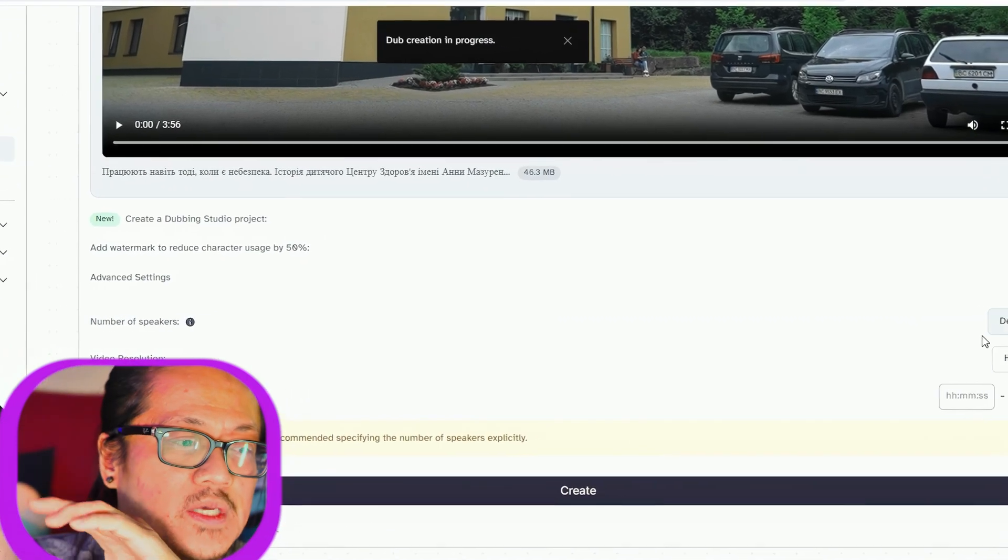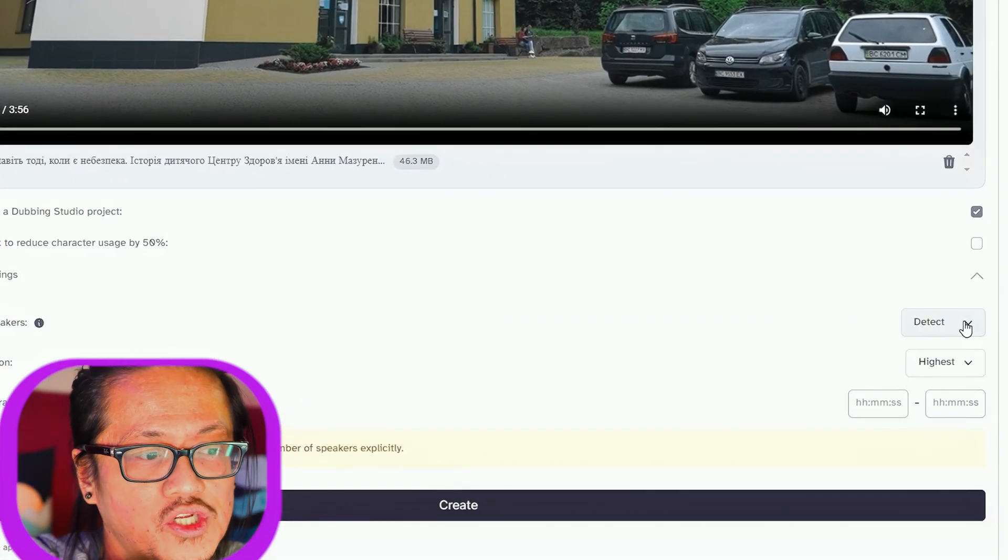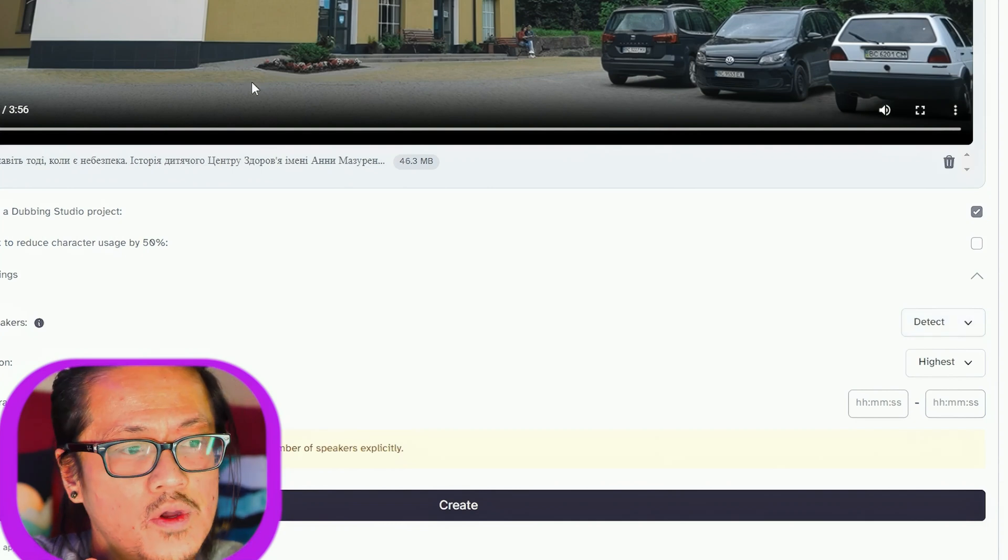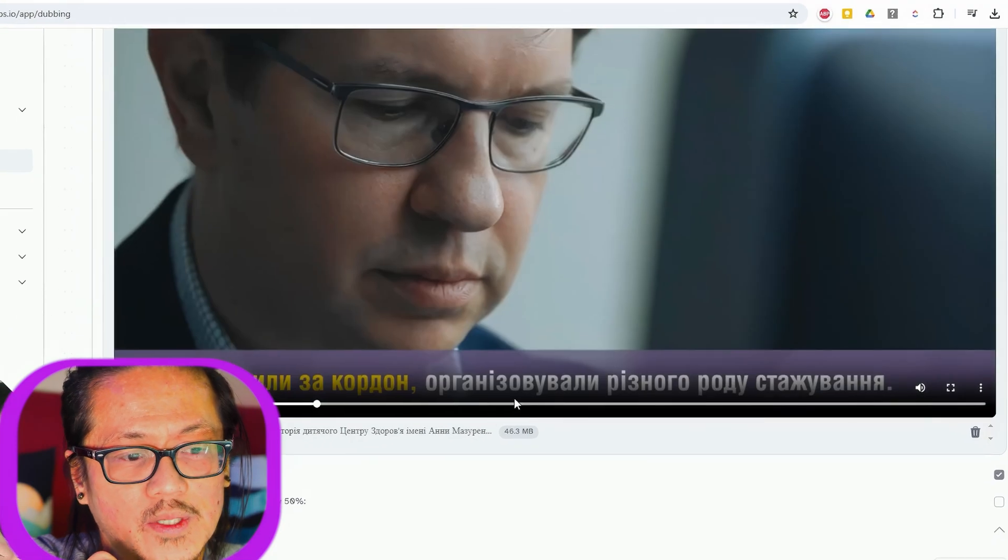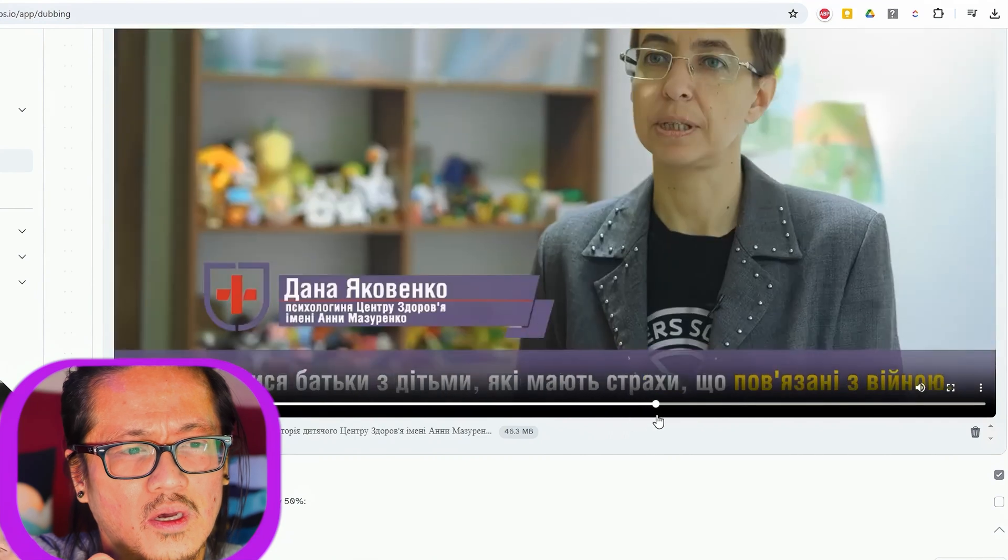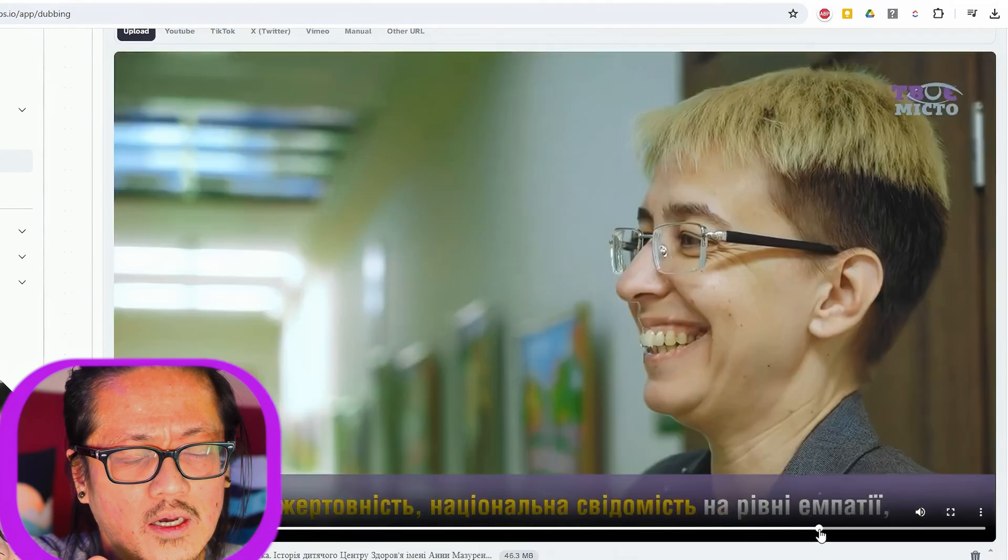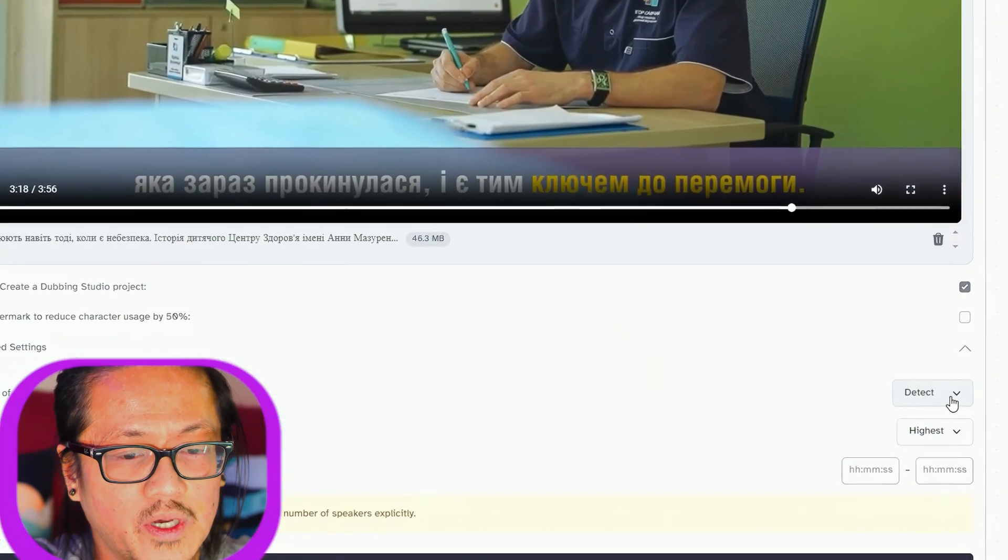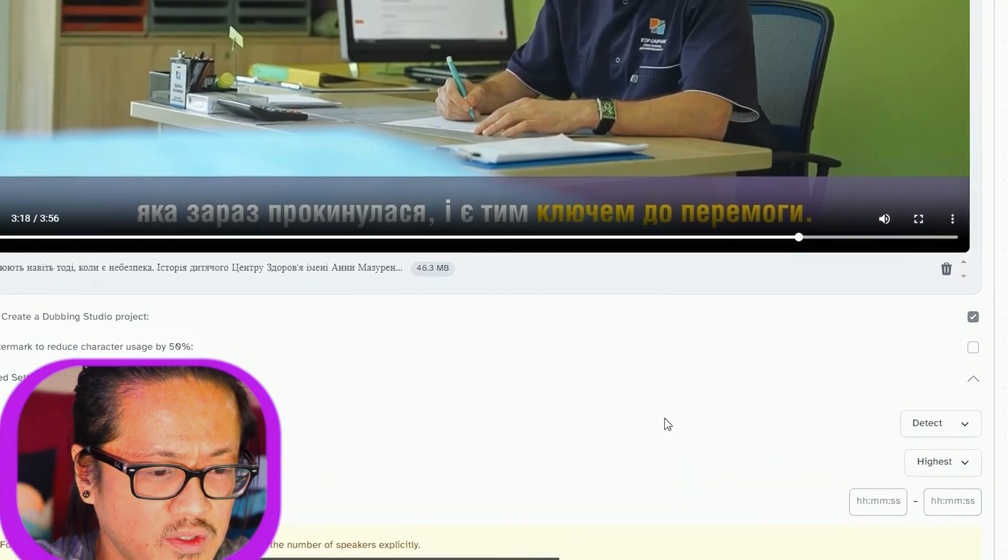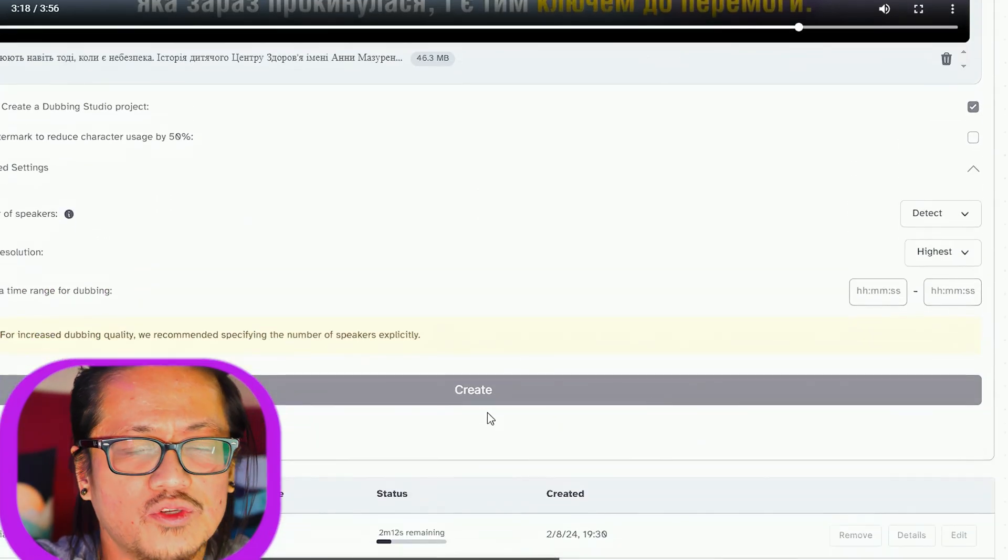Something interesting: even though it has a detect function, what will help is to tell it how many speakers are in the video. I've already scrubbed through, and Anton is the main speaker, there's a woman that speaks in the middle, and then Anton closes out again—that's only two speakers. We'll keep the video resolution at highest.